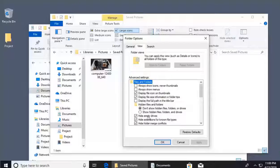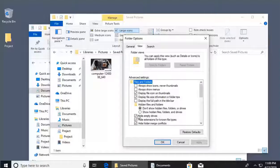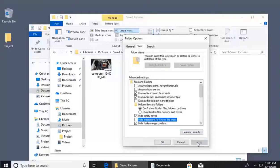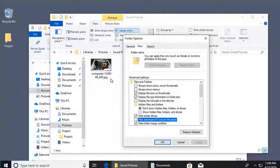Inside the View tab there are many options for file and folder settings. One of the first things to look at is 'Hide extensions for known file types.' If you want to see the actual file extension — whether a graphic is a JPEG, PNG, or GIF — uncheck the default option 'Hide extensions for known file types' and click Apply. Now in the background, the graphic file shows the .jpg extension. It was always a JPG, but now you can see it.